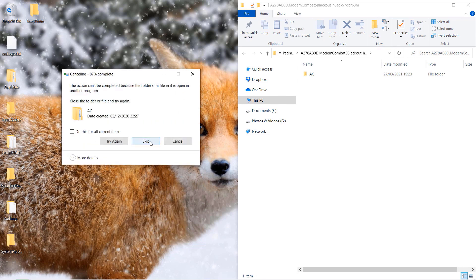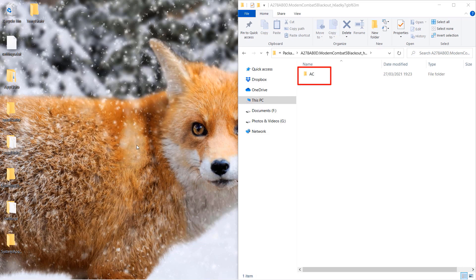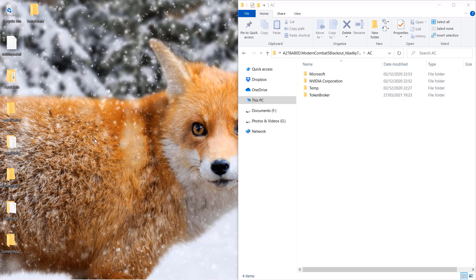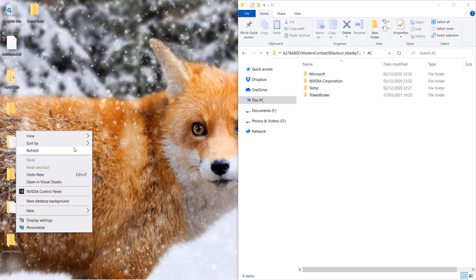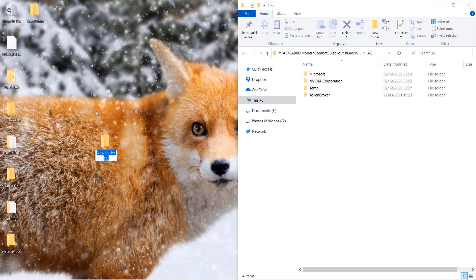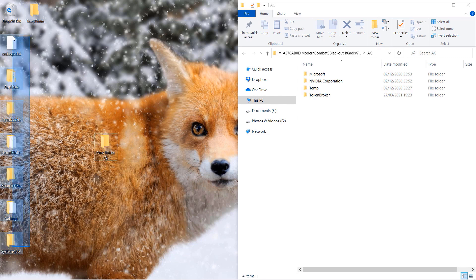I managed to move all the folders except the folder called AC, but that's fine. Obviously, to organize things better, you could create a new folder on your desktop and move everything into that folder.